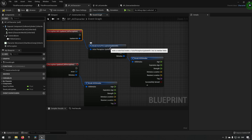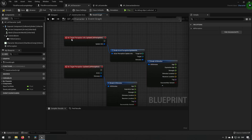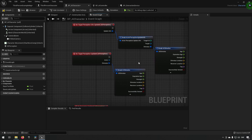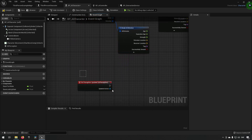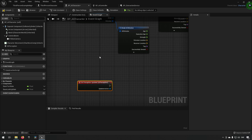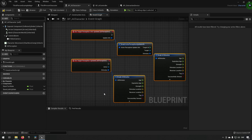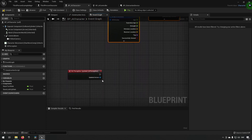This event is thrown one at a time per actor per stimulus. There may be some use cases for that, but the main On Perception Updated event is more flexible since it encompasses everything. We'll be focusing on that one and exploring the information it provides.